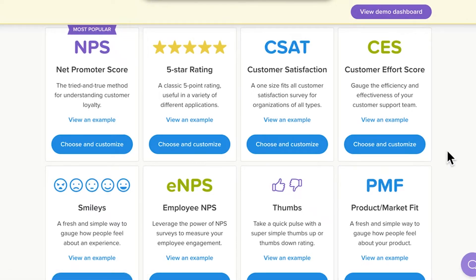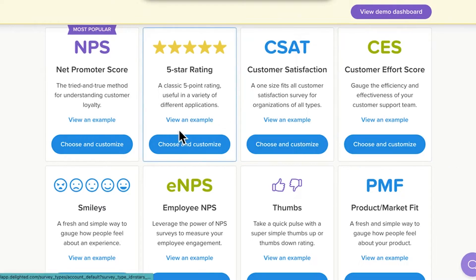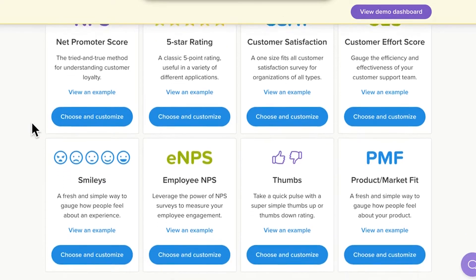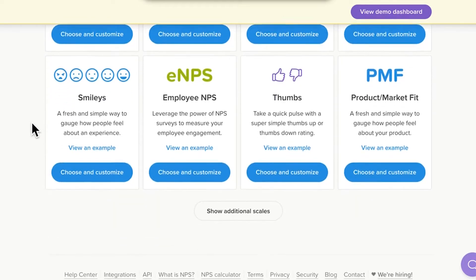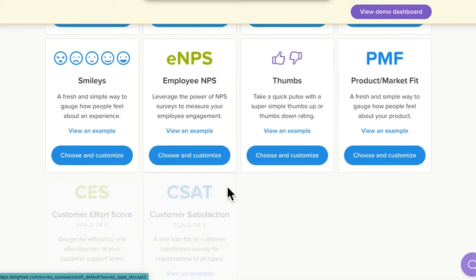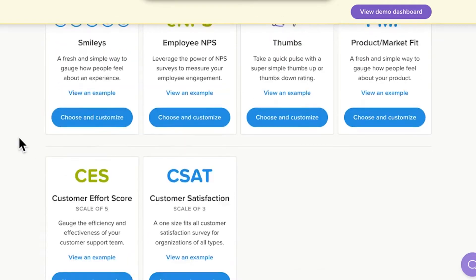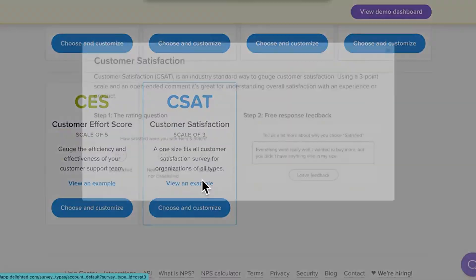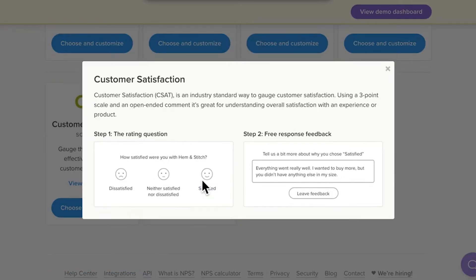But don't dismiss the more playful-sounding survey types. They are also extremely effective when used in the right context. They include 5-star, smileys, and thumbs. Some of the survey types have variations in their scale points. Click Show Additional Scales to see the full range of options. For example, CSAT can be structured around 3 or 5 options to choose from.